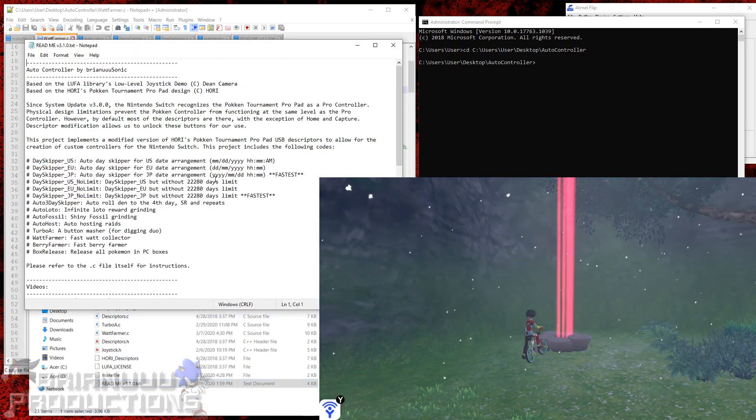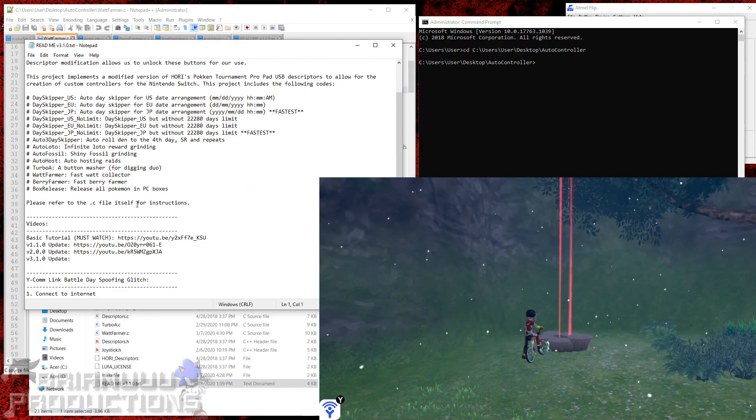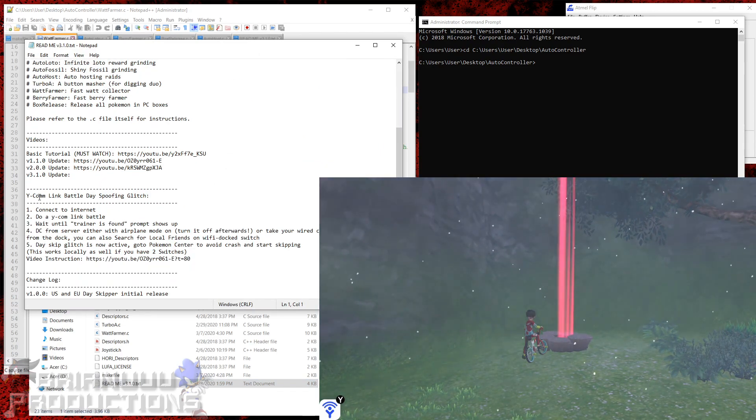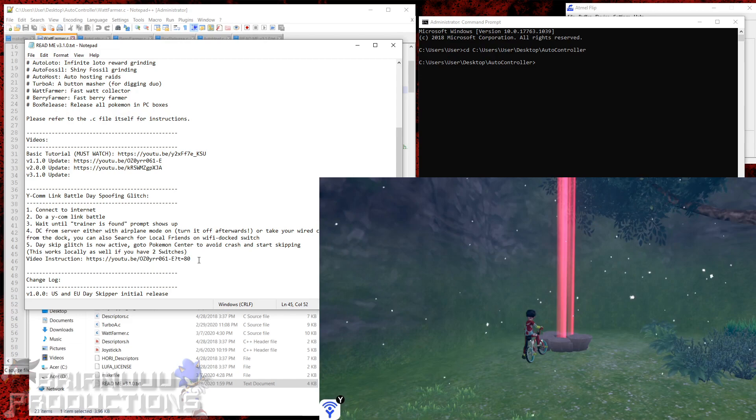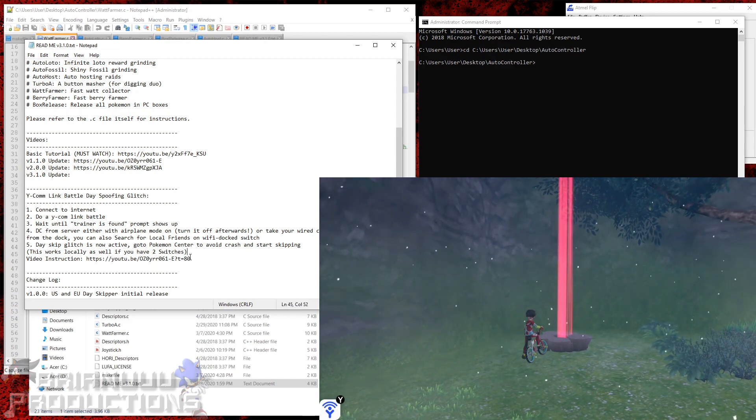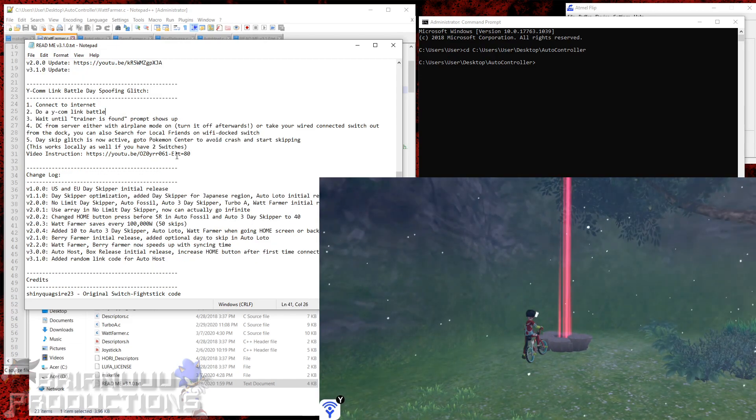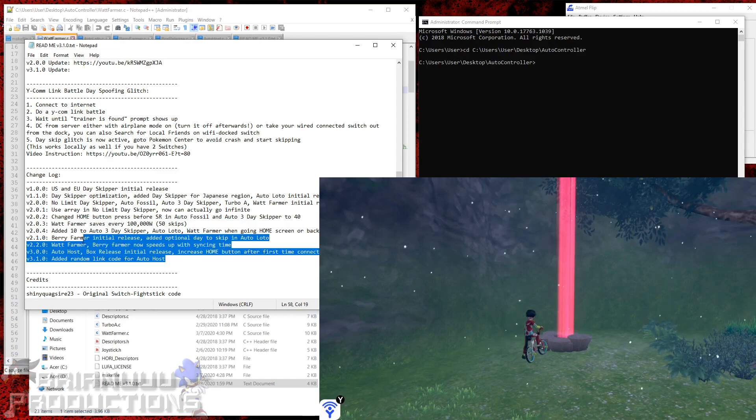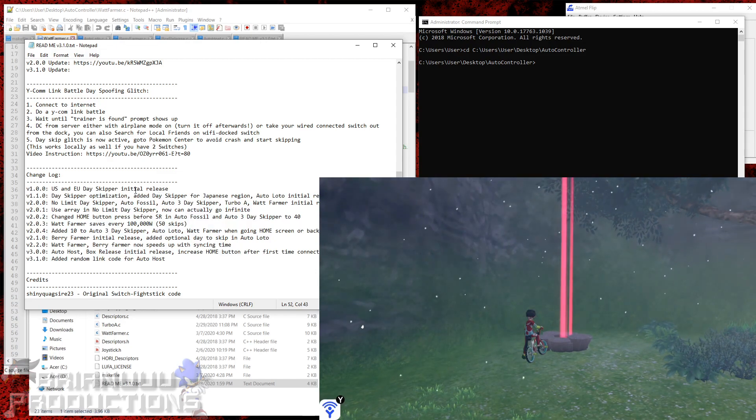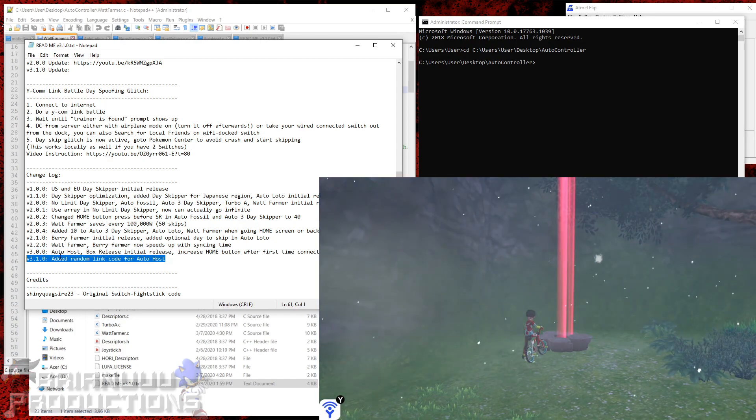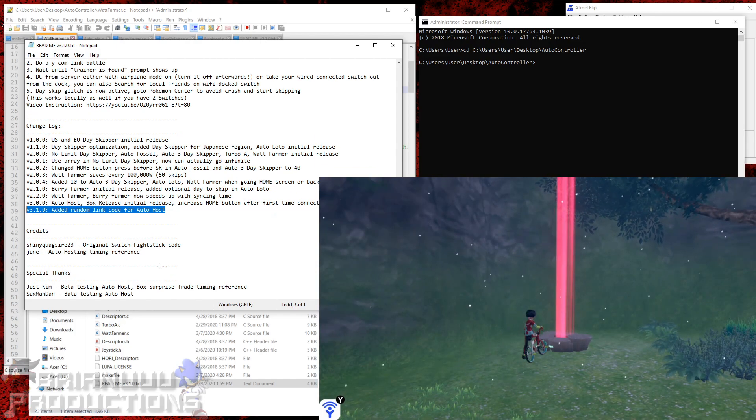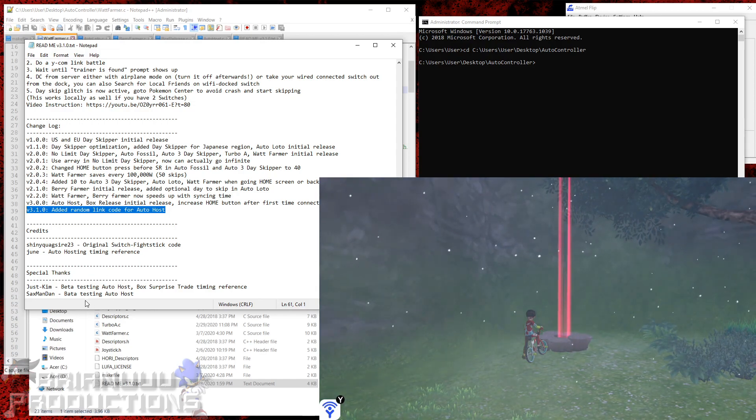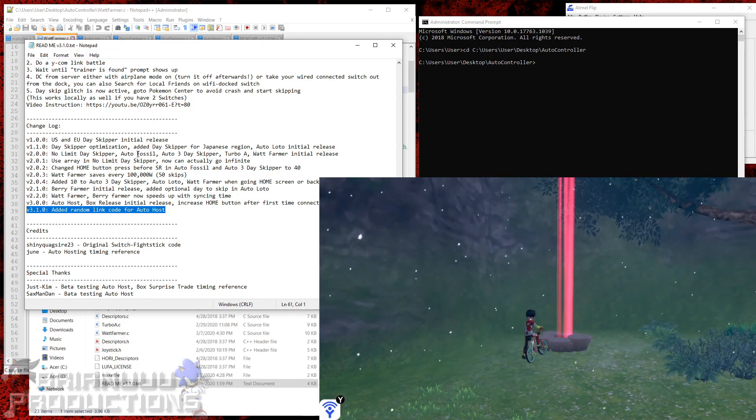It also contains information like the YCOM day spoofing glitch. There's also video instruction if you want that. And we have the changelog of what changes I've made so far. Of course there are also credits and special thanks for the people who helped me testing this program.